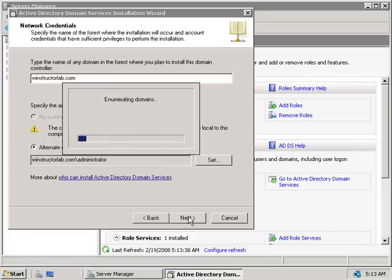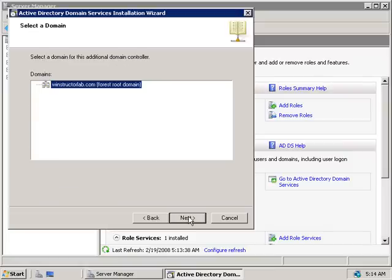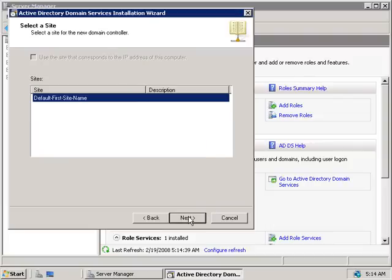After clicking Next, we'll need to select which domain this new domain controller is going to become part of. As you can see, we only have one domain at this time — the forest root domain winstructorlab.com. If we'd added additional child domains we'd see more listed here. Since we only have the one, we don't need to select anything and we'll just click Next.